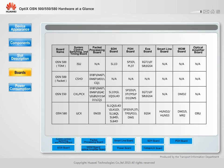The OptiX OSN equipment supports Packet, SDH, PDH, EOS, SmartLine, WDM, and Optical Amplifier boards, which help to implement Multi-Service access, optical amplification, and transmission.